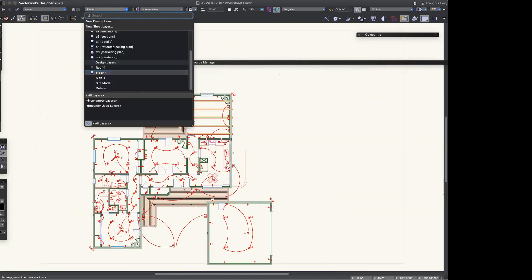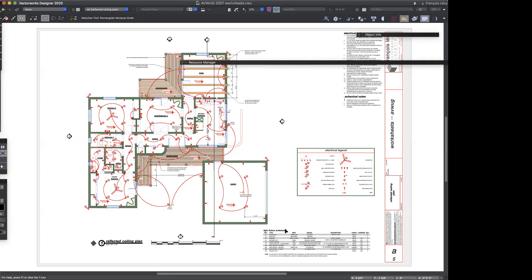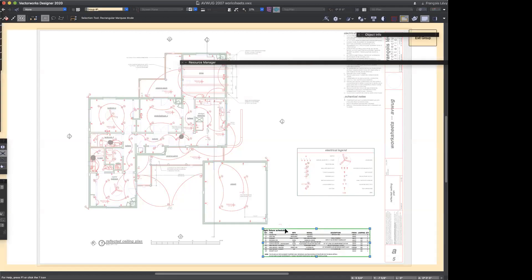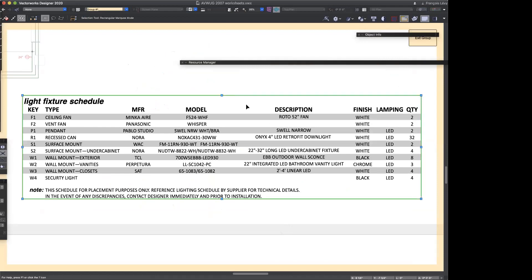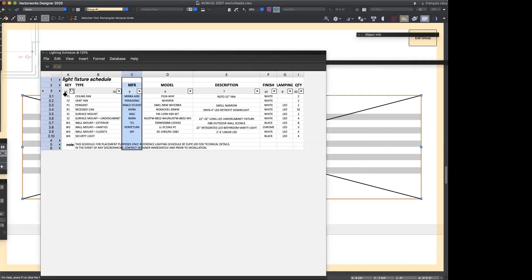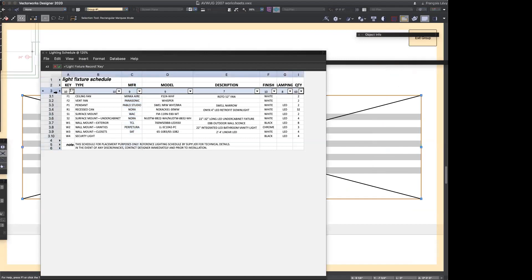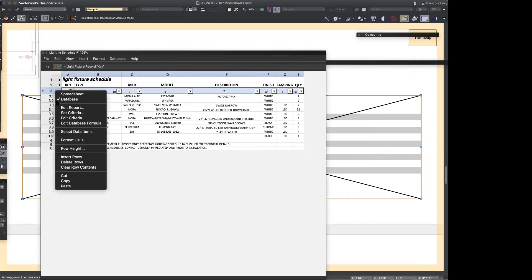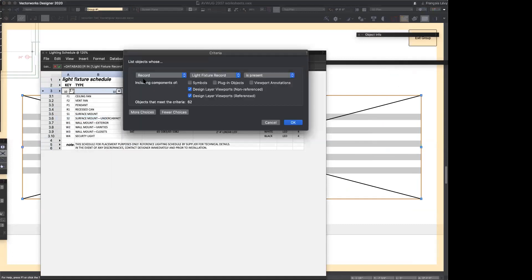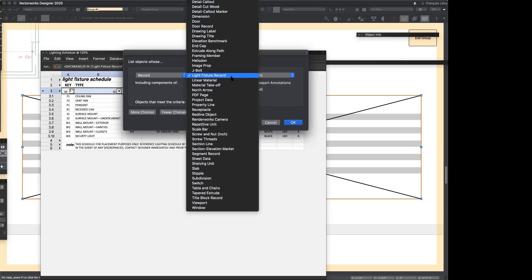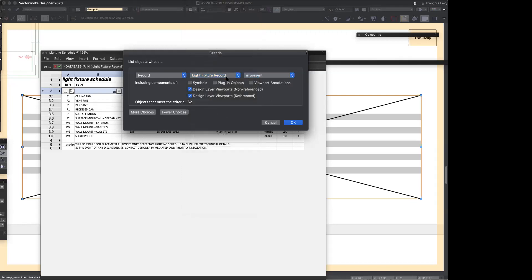Now if I go to my reflected ceiling plan, here's the light fixture schedule. Let's open that up. The database headers are on. Under 'Edit Criteria,' I'm asking it to report every object whose light fixture record is present — this is one we created ourselves, not one that comes with Vectorworks out of the box. It tells me there are 62 objects.